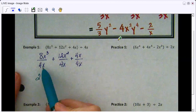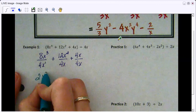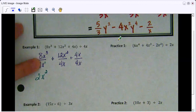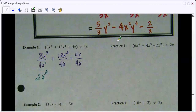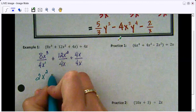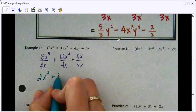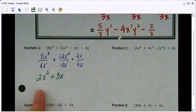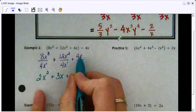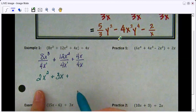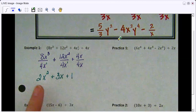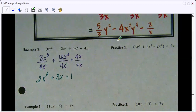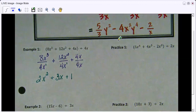Now I'm going to simplify. 8 divided by 4 is 2, and x cubed divided by x to the first is x squared. I'm not going into a lot of detail with division of variables and exponents because that was in our last lesson. Bring down the addition sign: 12 divided by 4 is 3, x squared divided by x to the first is just x. And 4x divided by 4x — 4 divided by 4 is 1, x divided by x is 1. Remember, any term over its exact copy equals 1. So this is your final answer.